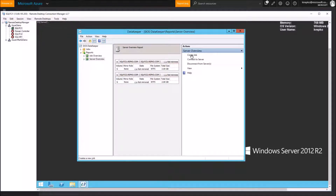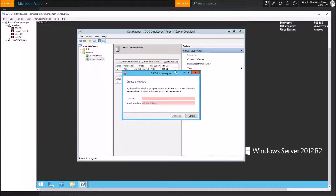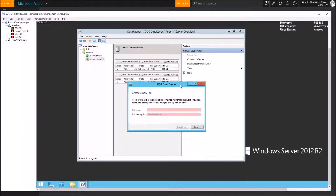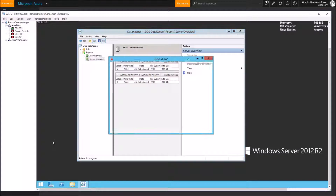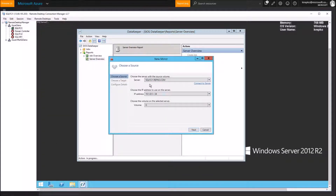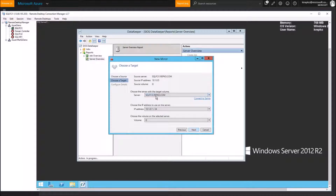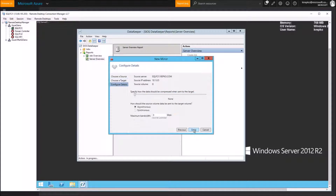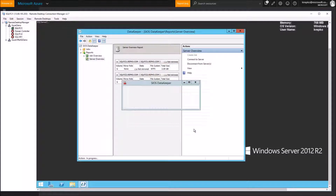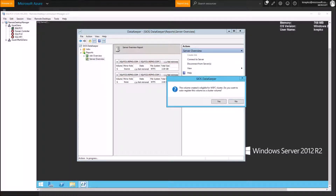One of the last steps is to create a job that will keep these two drives in sync. We're going to call this our G Drive Sync and create the job. This is our source, which we can leave as FCI One, and our target is FCI Two — click Next. We're going to make this a synchronous job and click Done. At the end of the job, it will prompt you saying this volume is eligible for our Windows Server Failover Cluster — do you want to auto register it? Let's pick Yes.